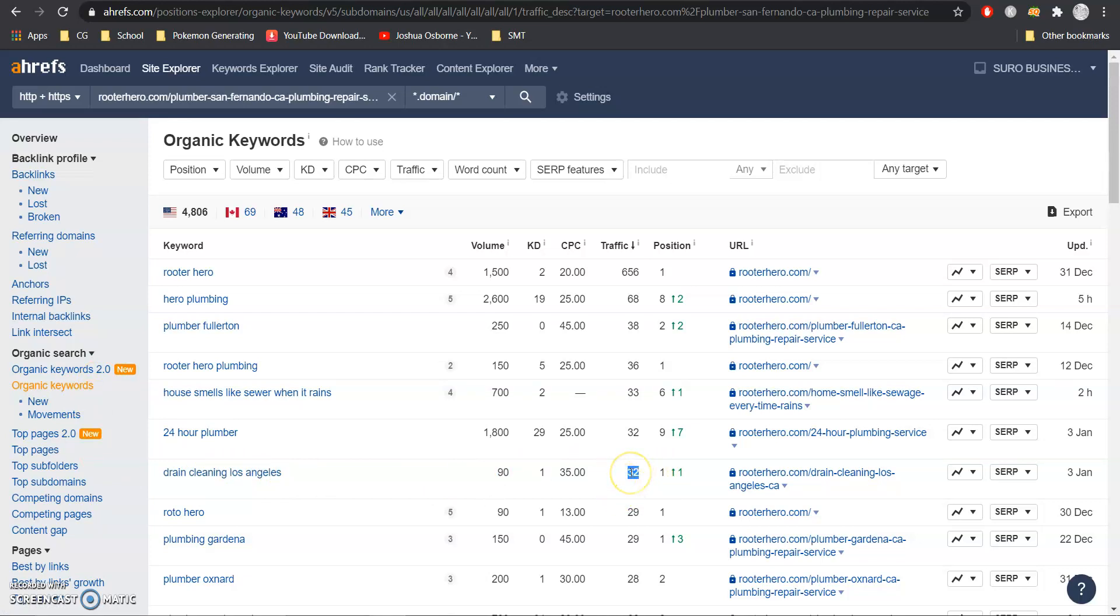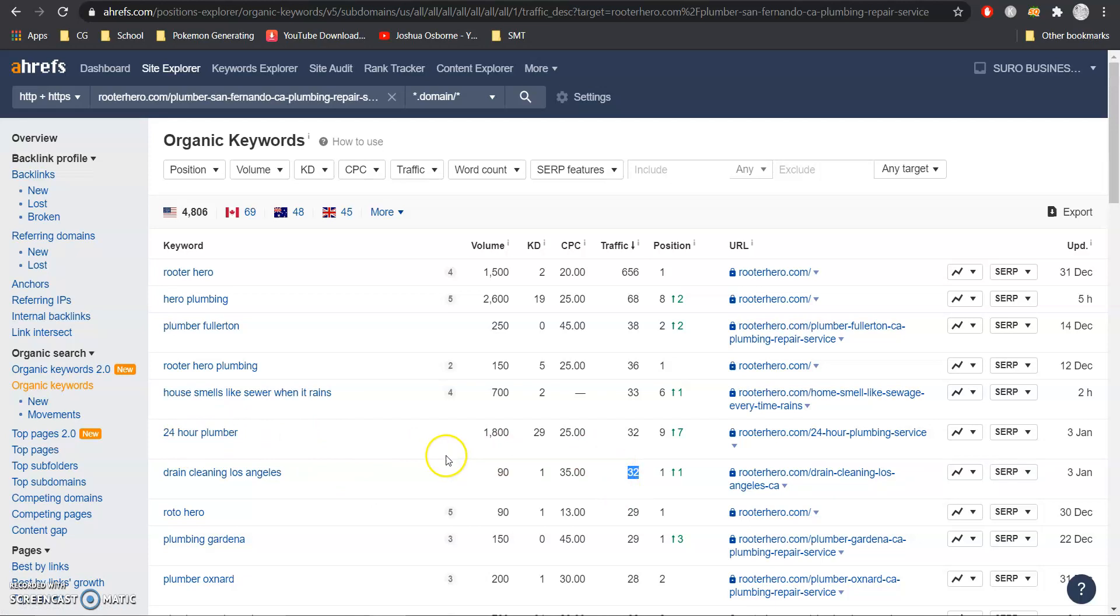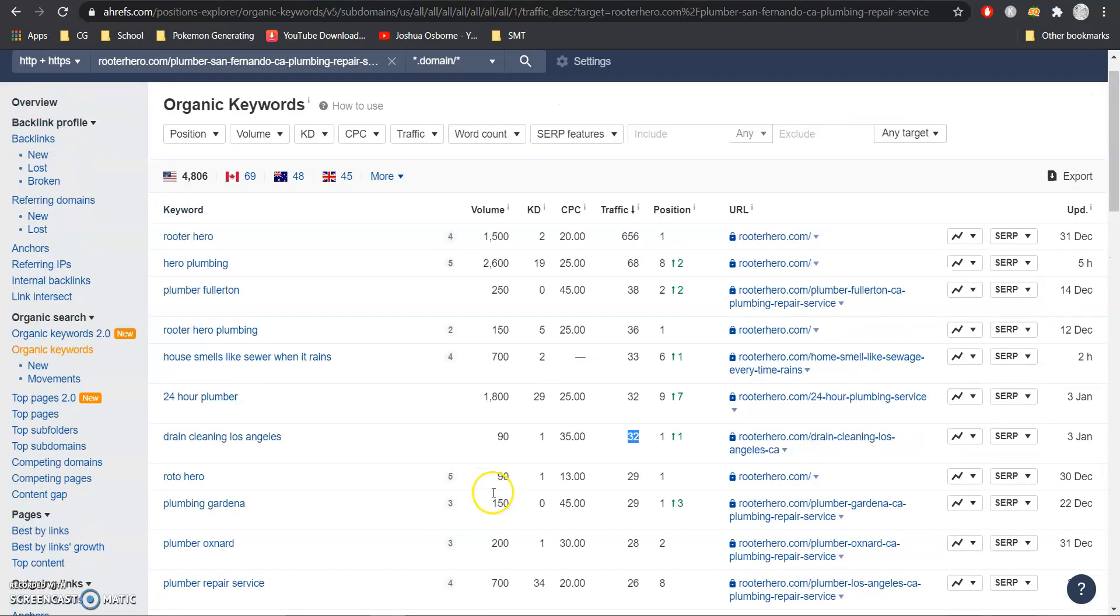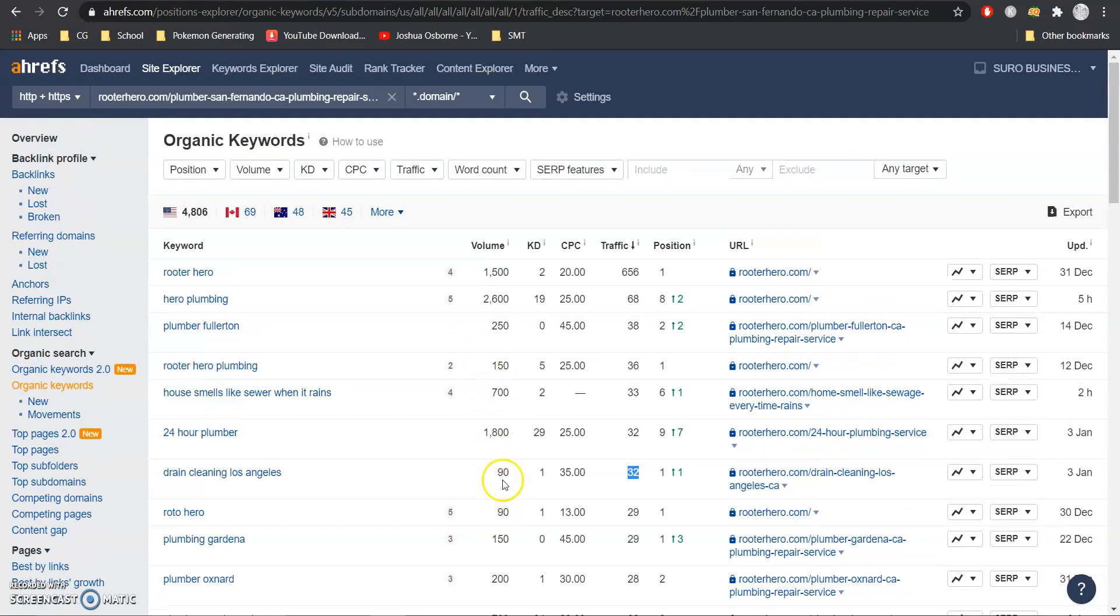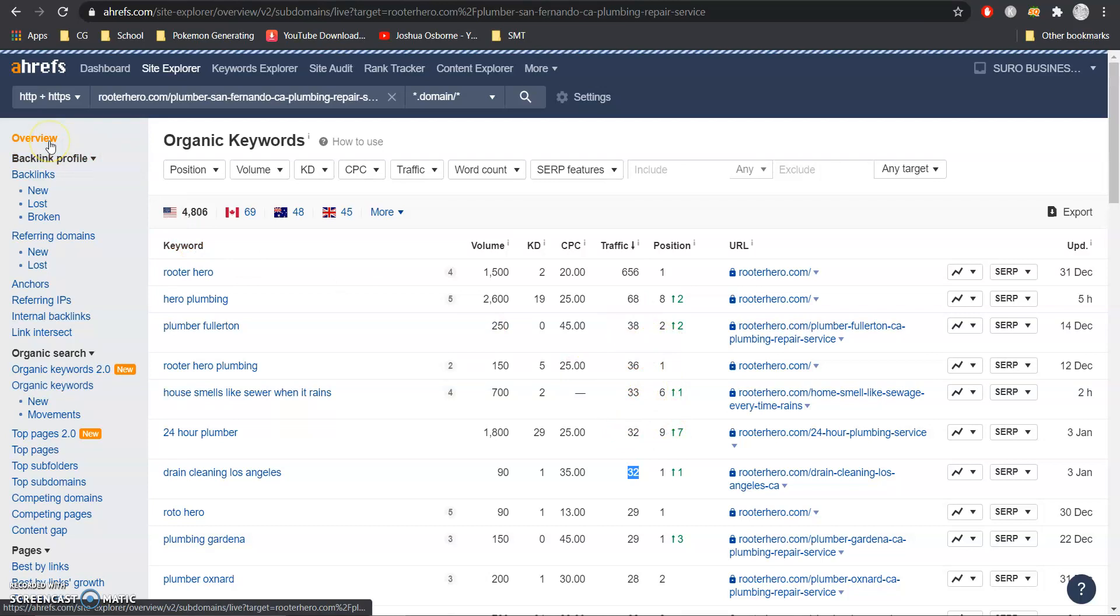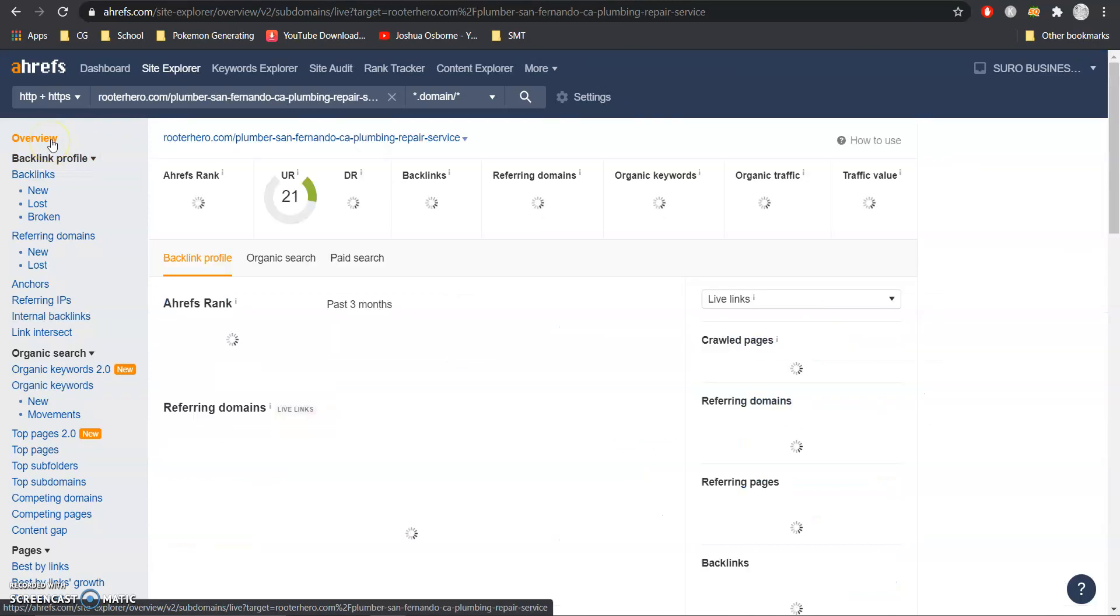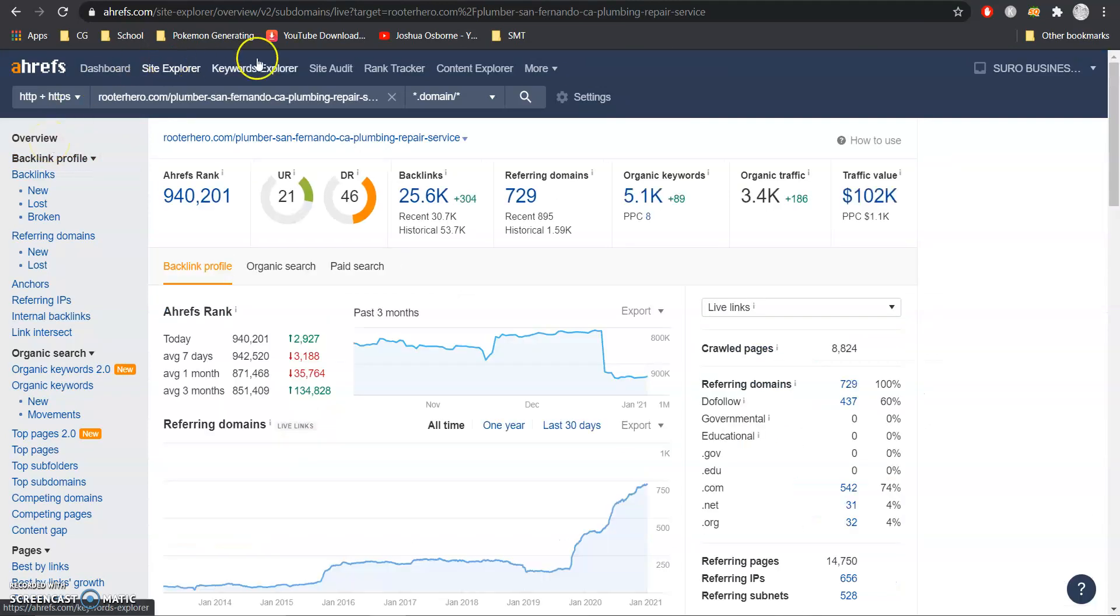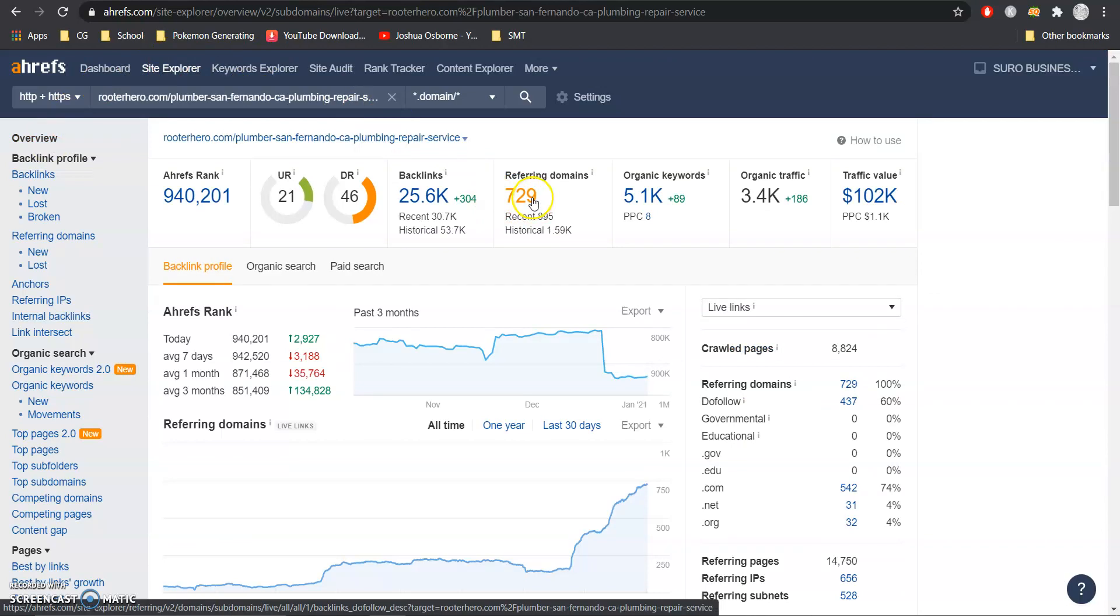24 hour plumber is actually a pretty good one we just want to make sure that we get as many keywords that we can to get all of that volume, grab that traffic from them based on a position and convert that traffic into customers and how we do that is by jumping into their referring domains here.